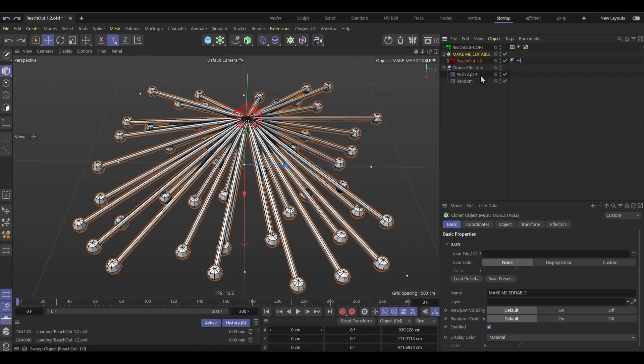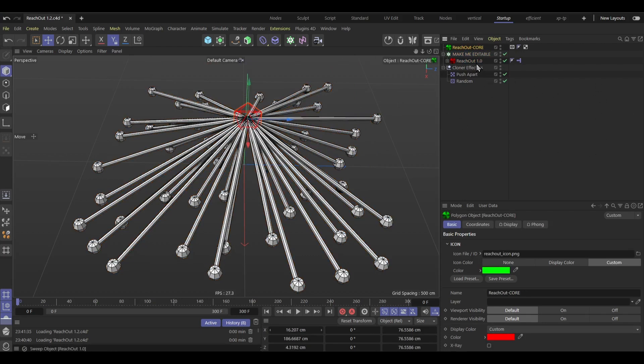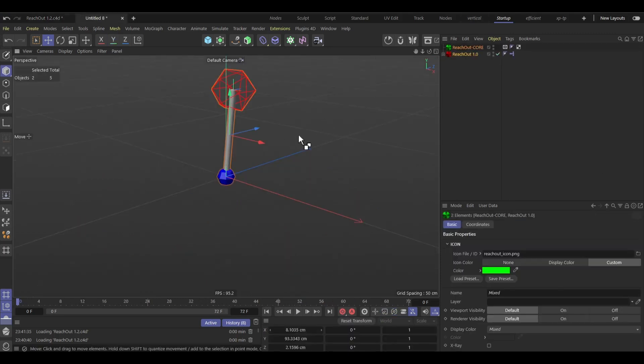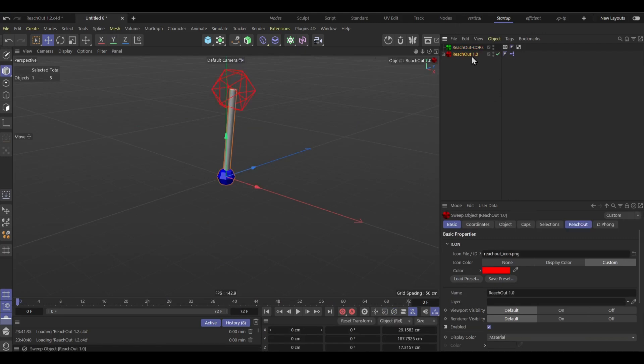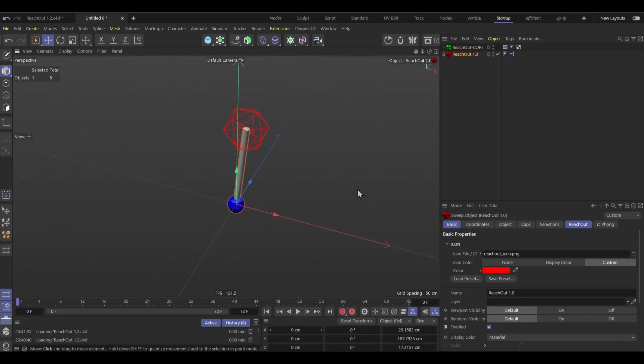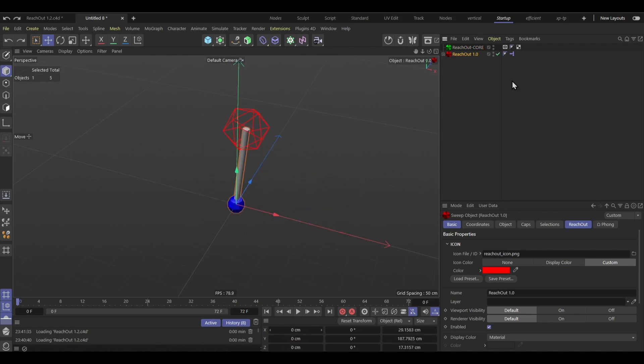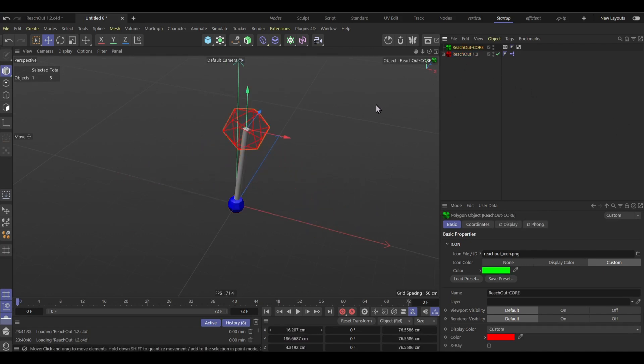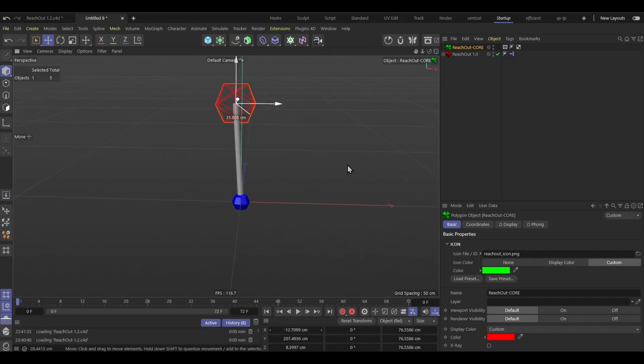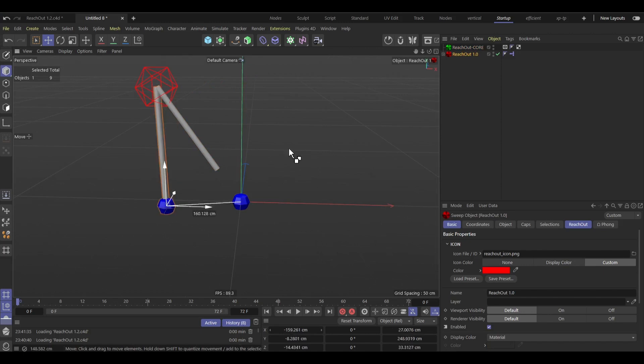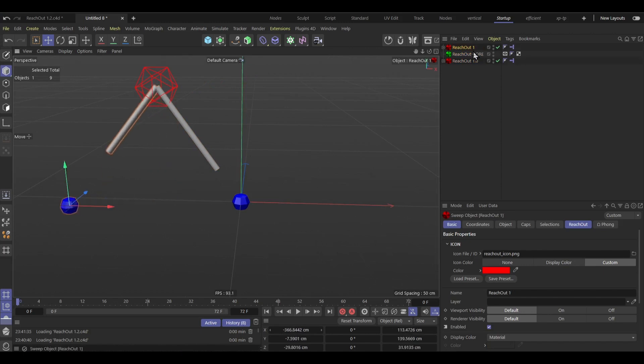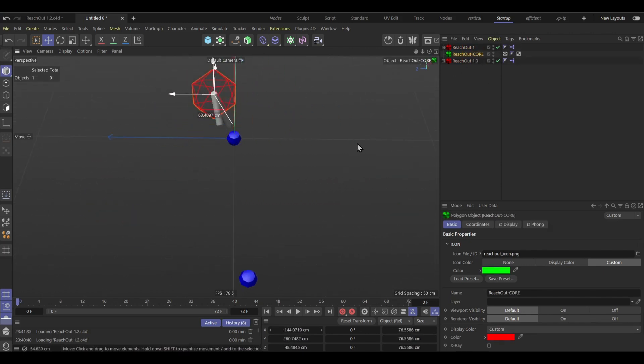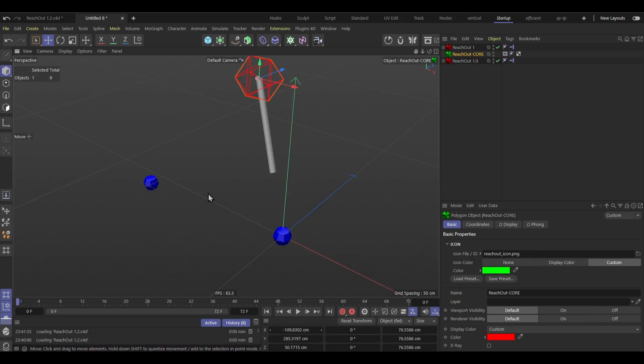So the thing you have to copy is only the core and the 1.0 here, only these two objects. I'm just going to copy them in a new scene like this. So the reach out 1.0 here, this is basically the leg and the target as you can see, and the reach out core is where all targets eventually go to. So if I have two targets then both of them follow this reach out core, right?